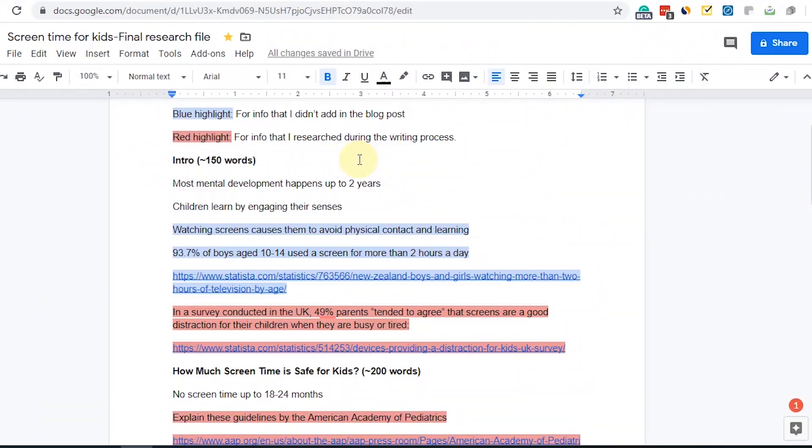On that basis, I have assigned a rough word count to every subheading. For example, I wrote that I want the intro to be roughly 150 words. It is not necessary to hit the exact number — writing 140 or 160 words is fine. In my blog post the intro ended up being around 180 words, which is okay.